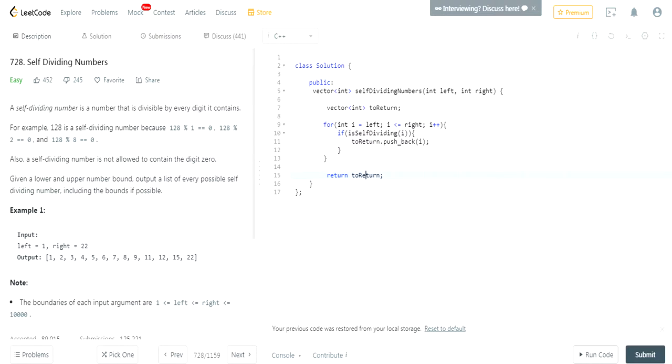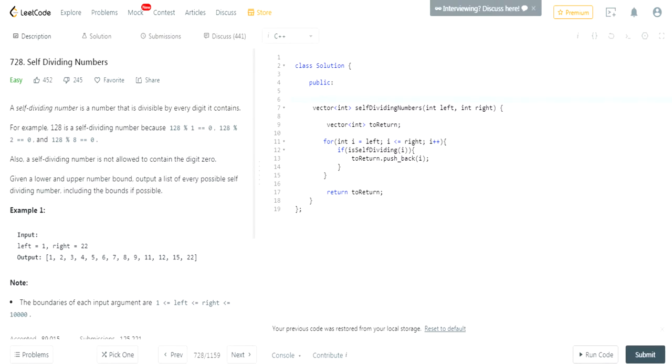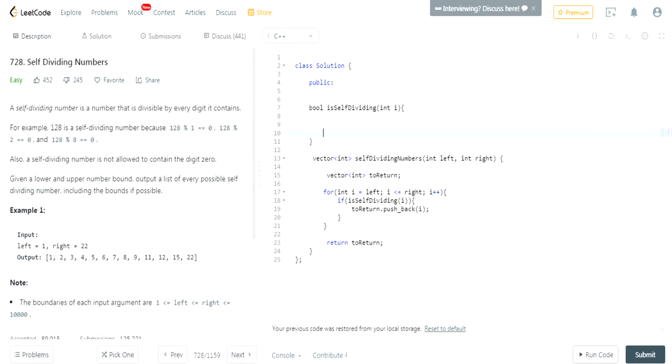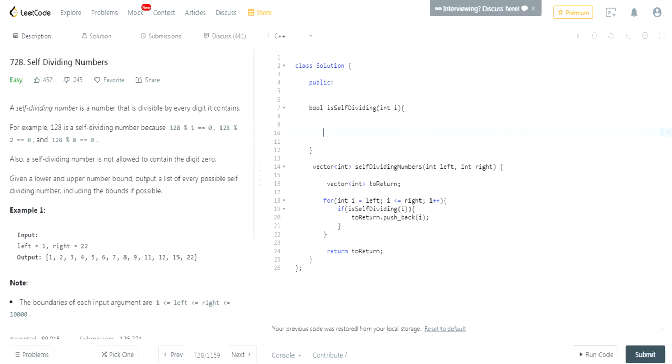That's essentially the algorithm. Now we need to create a method called isSelfDividing. We're going to pass in a value. So how do we check if it's self-dividing? Well, a self-dividing number is a number that is divisible by every digit it contains.